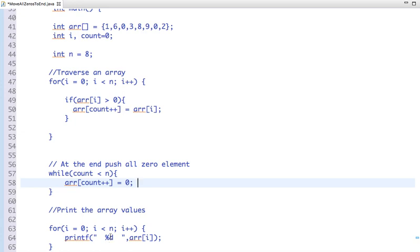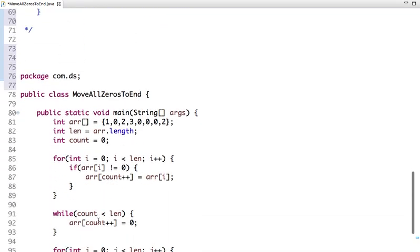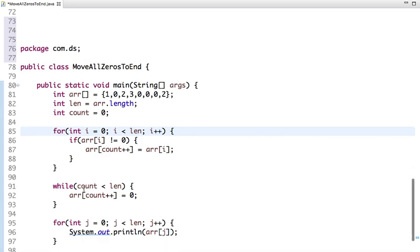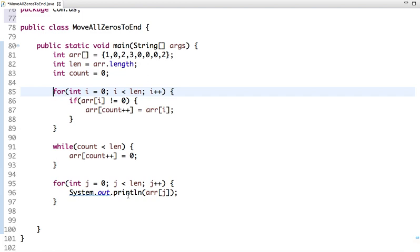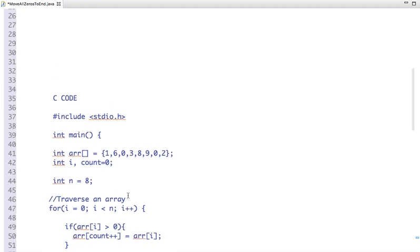Similarly in the Java code, I traverse the array. If the array element is not equal to zero — you can check either greater than zero or not equal to zero — then you put them in the array. Then you check if count is less than the length of the array and put zero at the end. After that you print the array. This is a very simple logic to move all zeros to the end of an array.